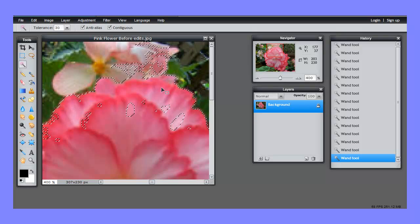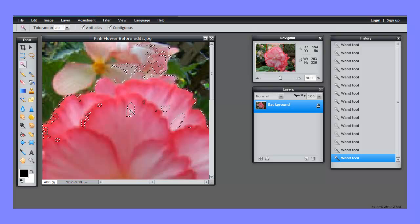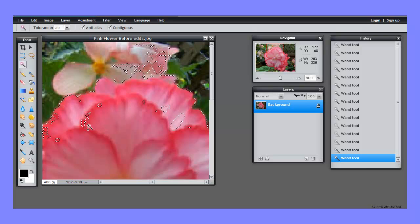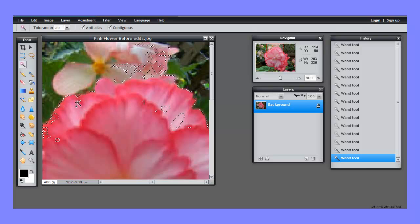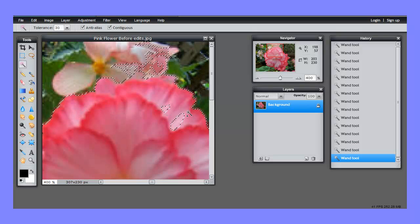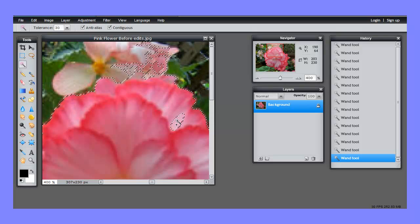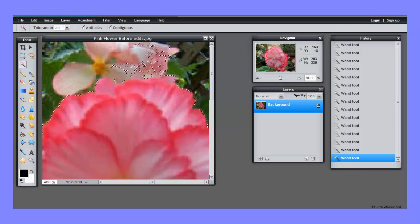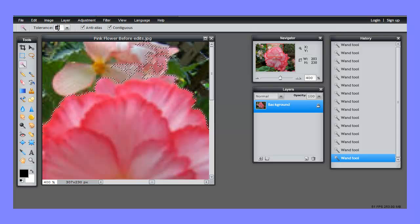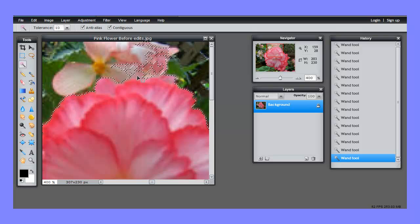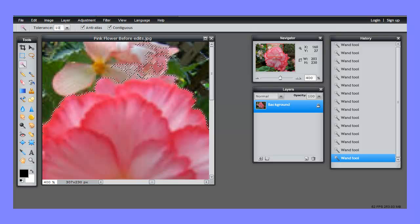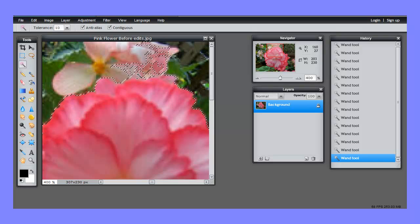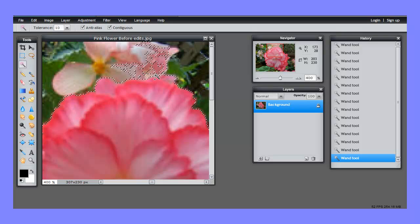The first thing I'm going to do is hold down Shift to get the plus sign and pick up these pieces of the flower that I haven't got selected yet. Now I'm going to hold down Control, and because I want to sharpen this edge, I'm going to move my tolerance down so that it's more precise in its colors. That way when I click on the pale pink, I won't get the deep pink.